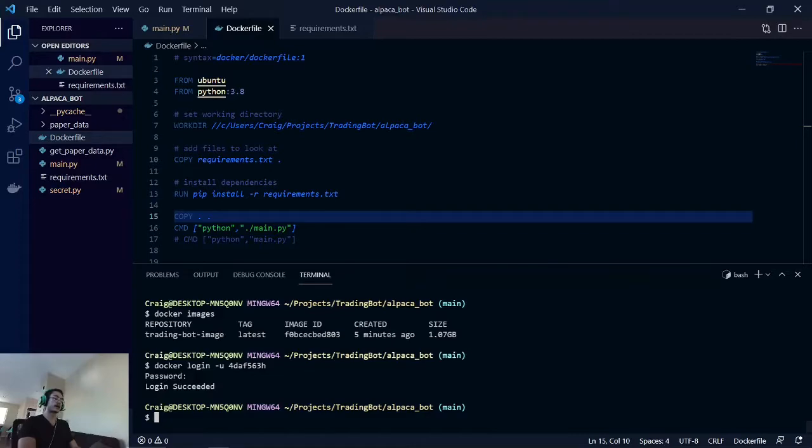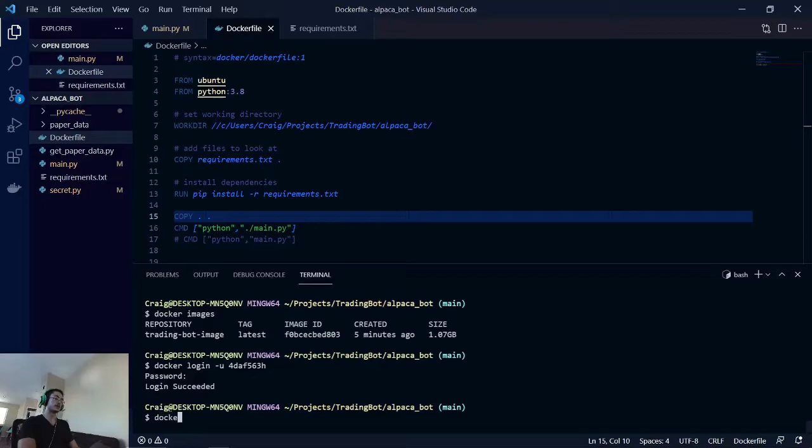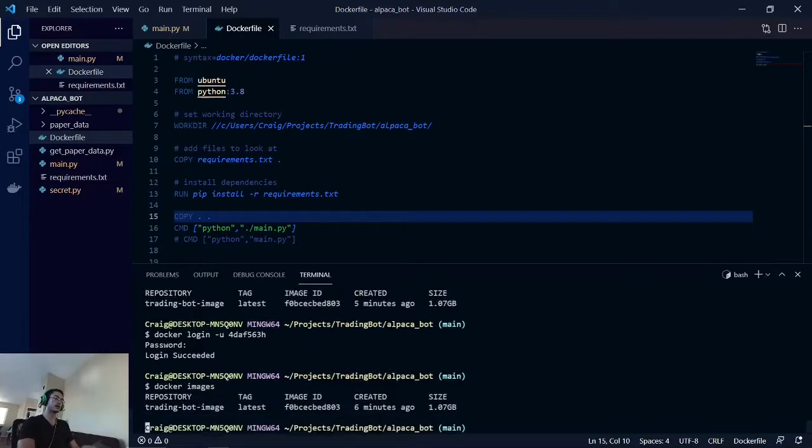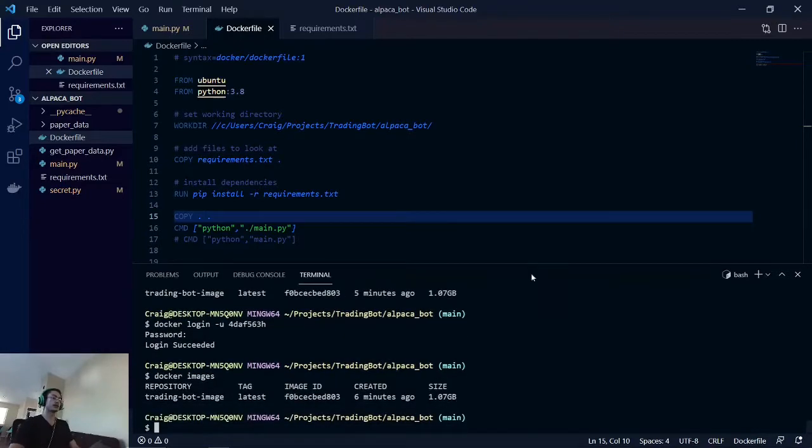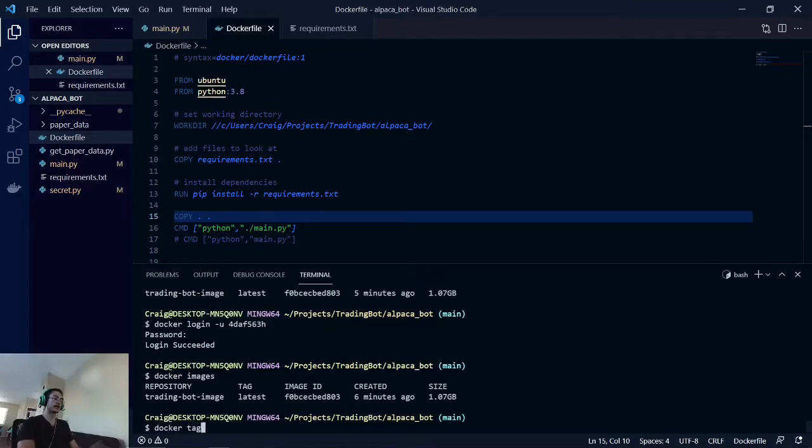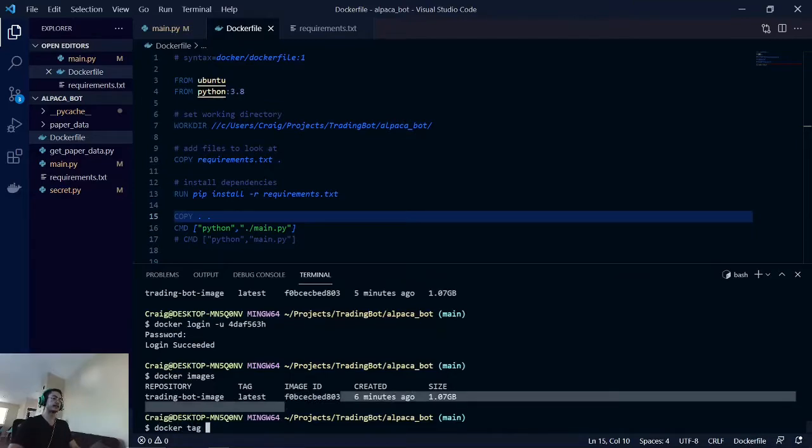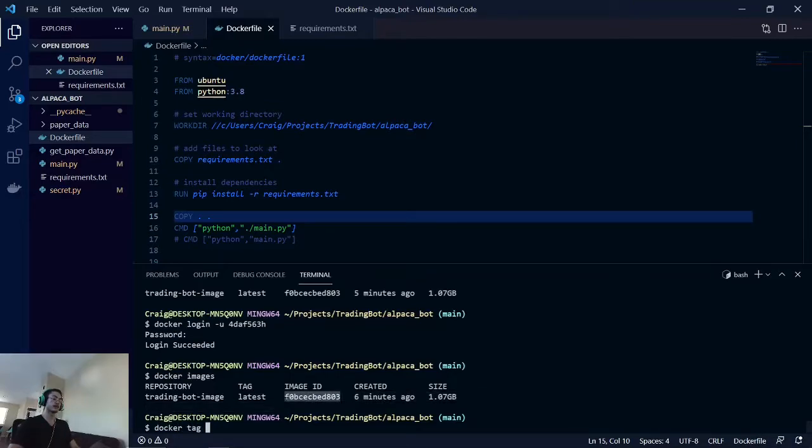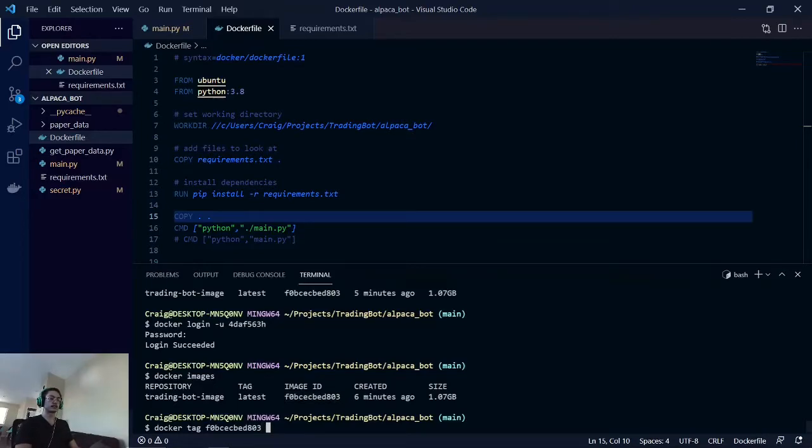As you can see, we want to get the image ID. We will do docker tag image ID and just copy and paste that in. Once that is tagged, we will do the name of where we want to send it to.